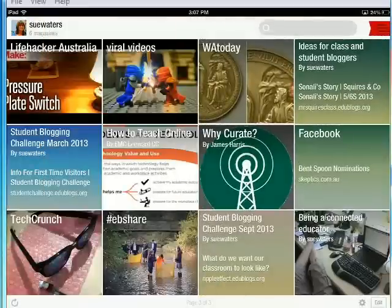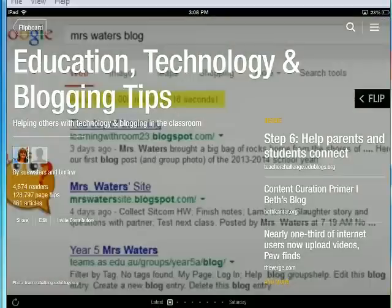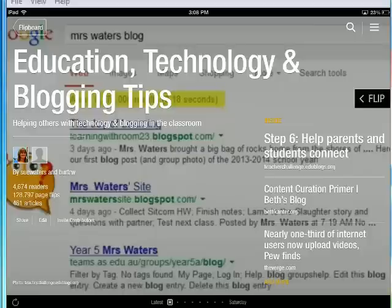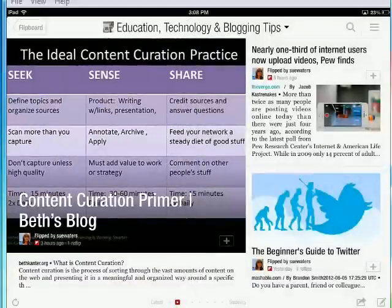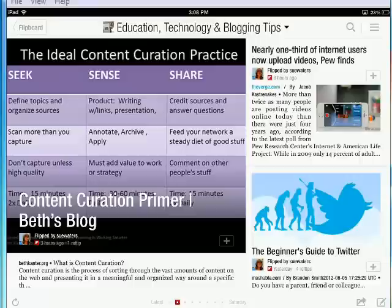Another important aspect of Flipboard magazines is that people with Flipboard accounts can subscribe to them. This is my main Flipboard magazine, and you can see I've got over 4,000 readers. Every day I'm sharing articles I think other people will find helpful, and they can read within the magazine. For example, the beginner guide to Twitter has had four reflips. So if somebody doesn't want to be curating content themselves, they can just follow along with your magazine. Hope that's helped.